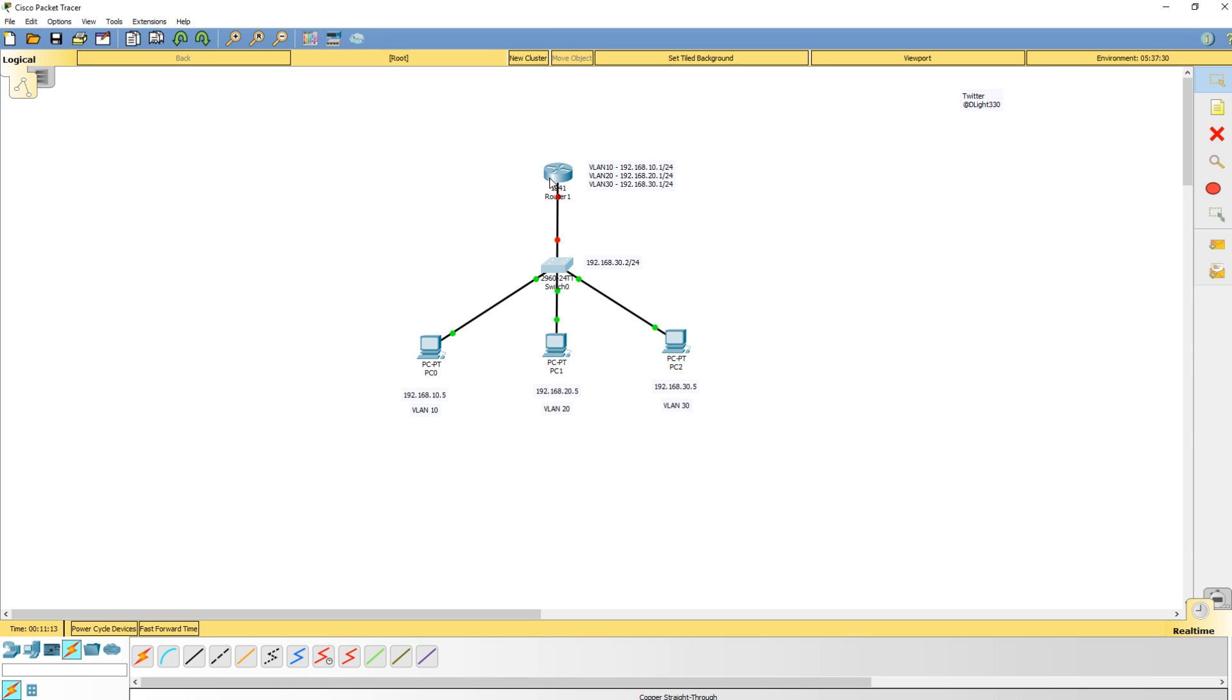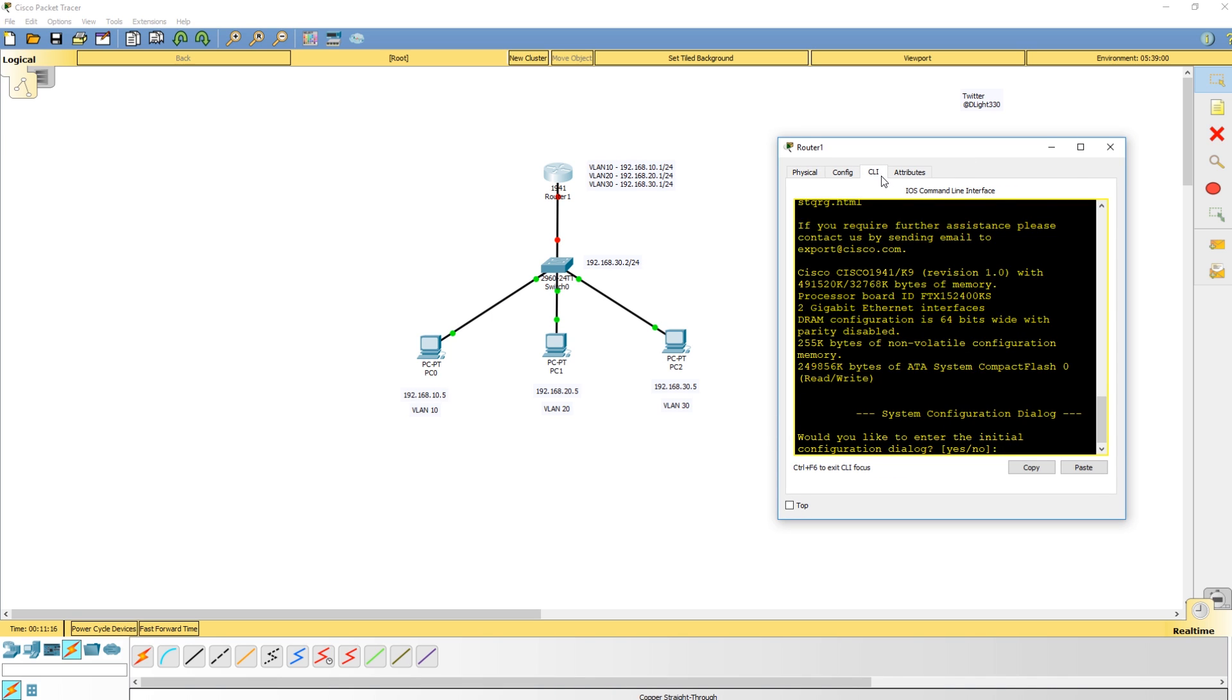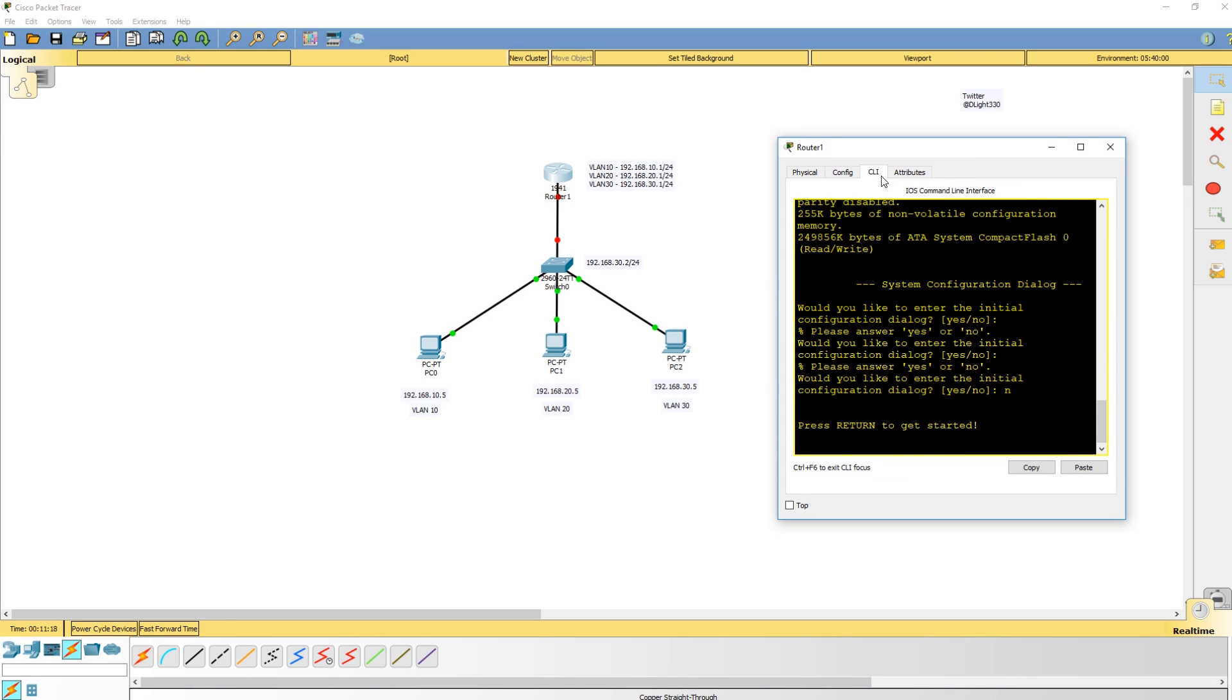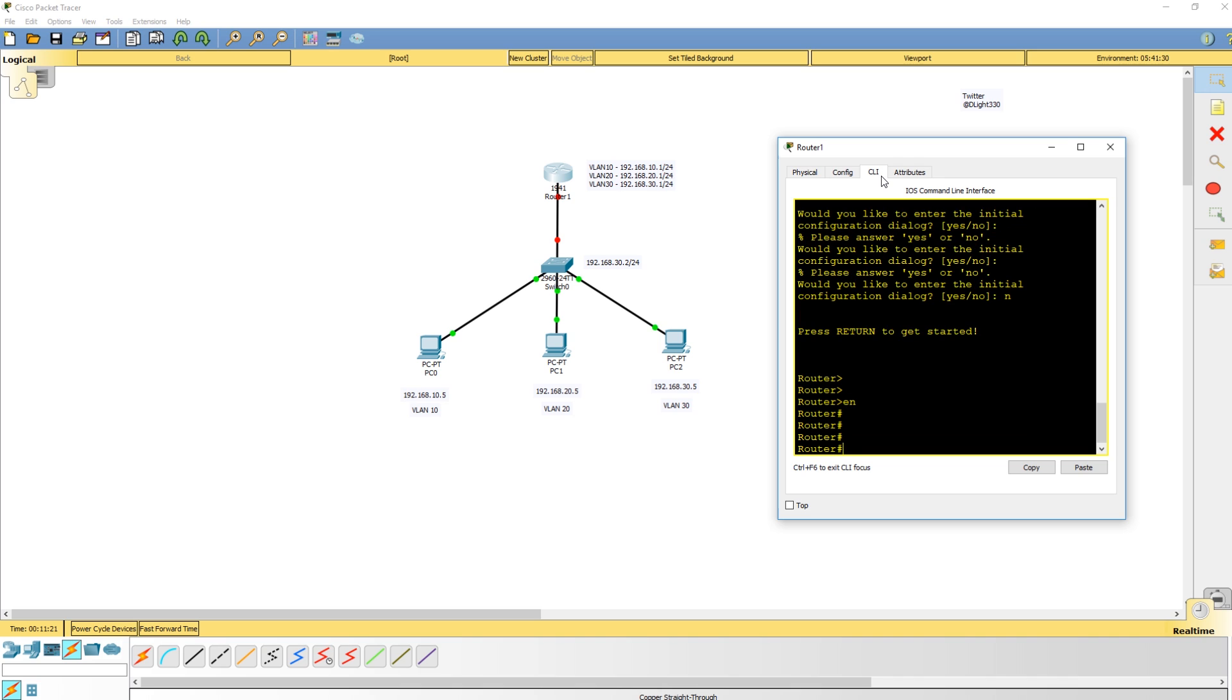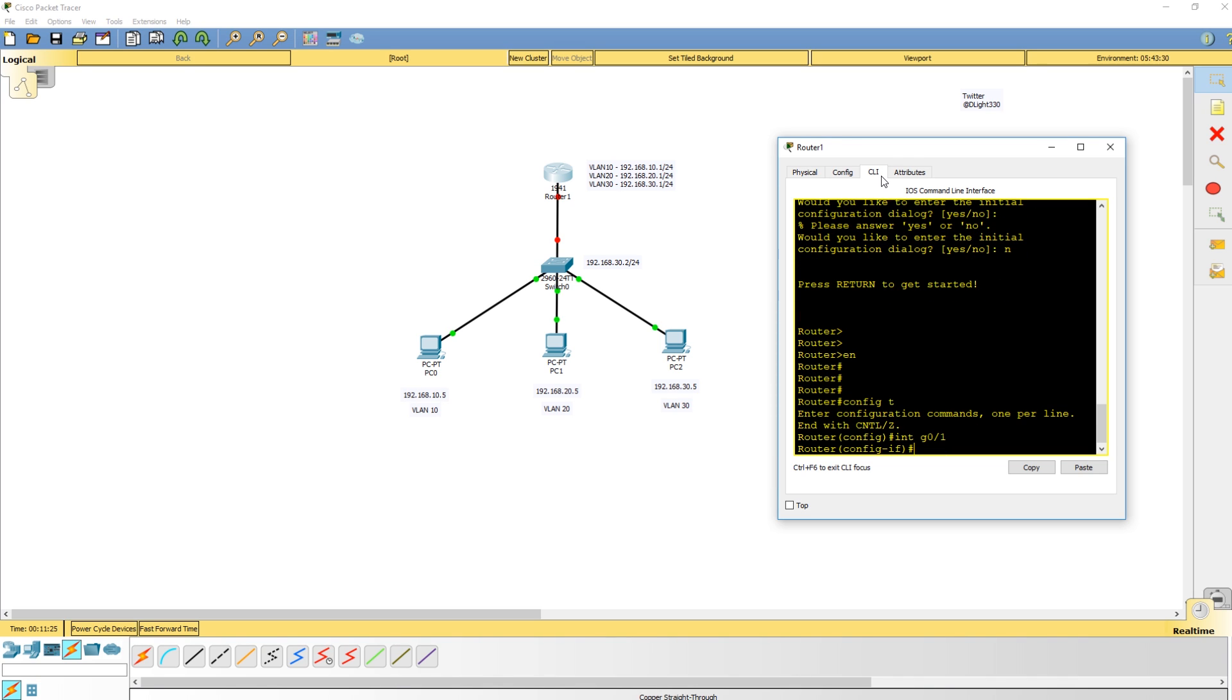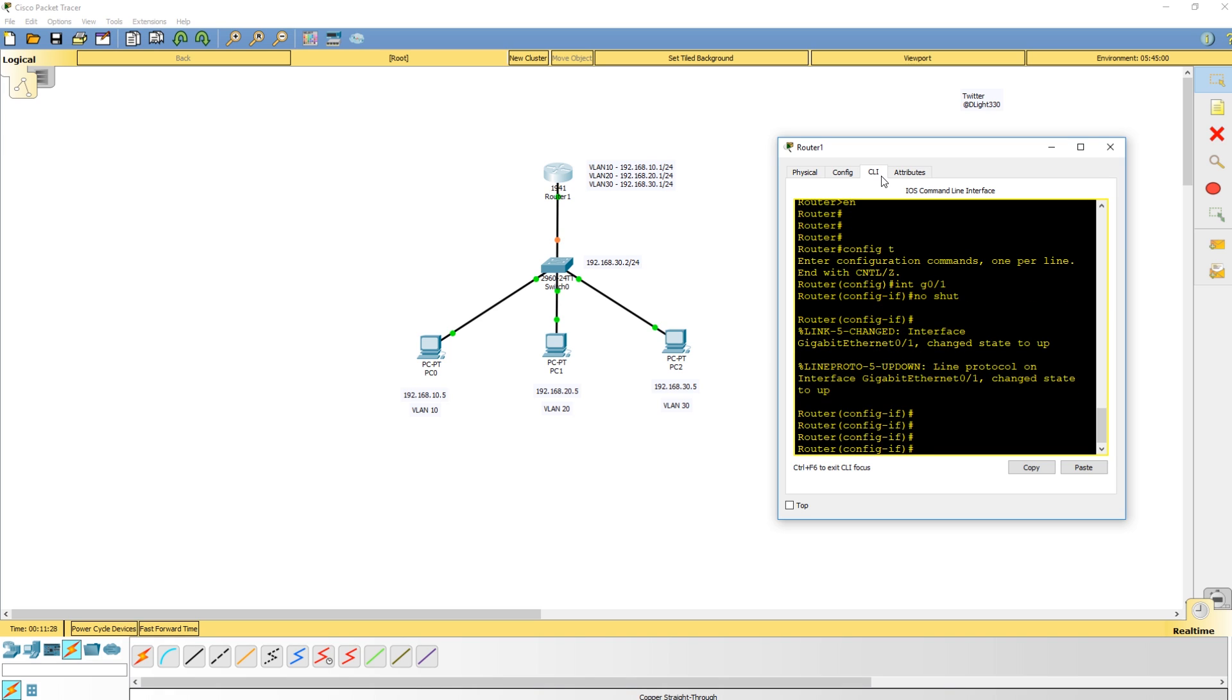The next thing we'll do is pull up the router. We're going to go into interface gigabit 01 and bring this up. So now this is up.